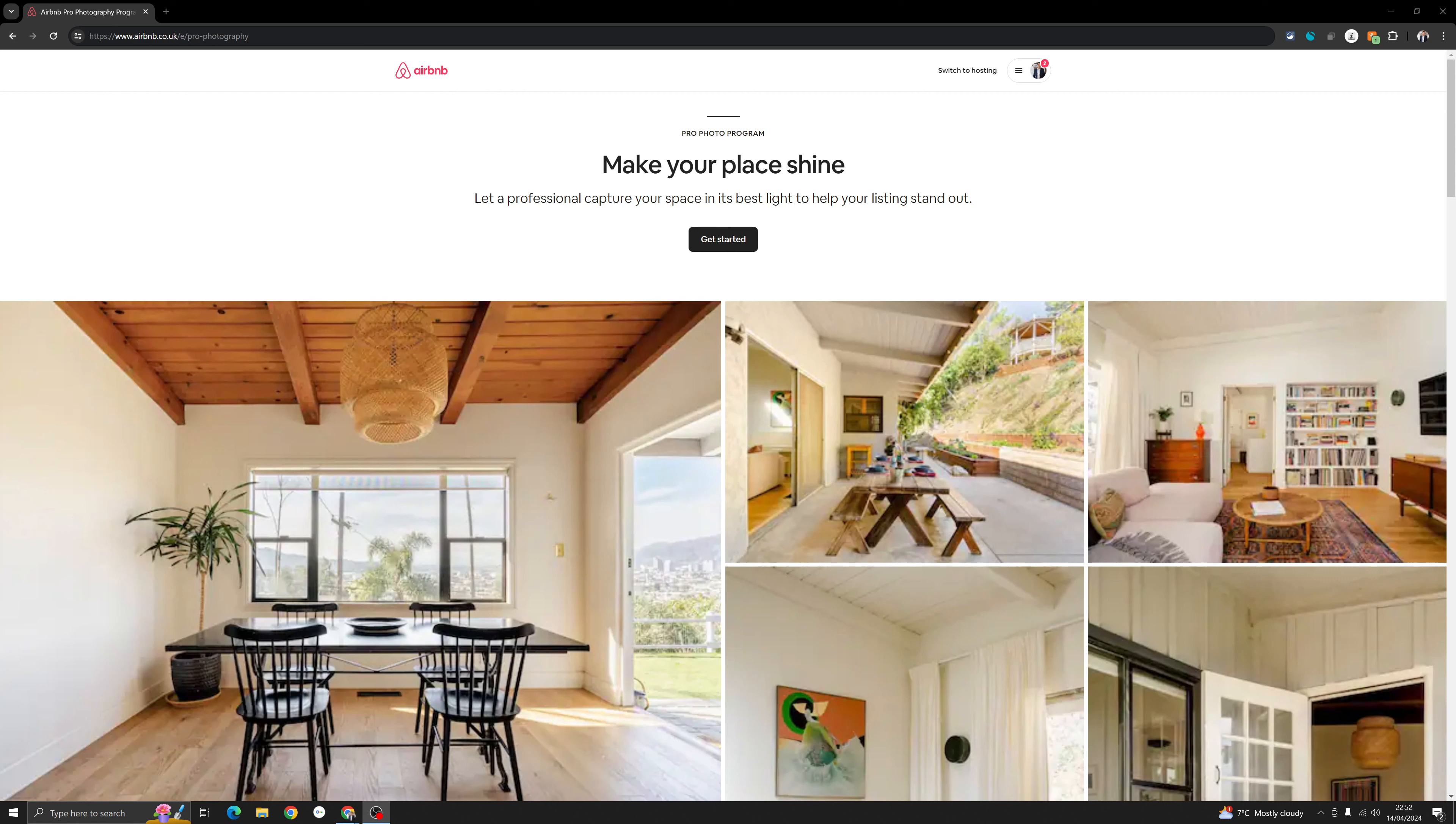But before we go in, let me tell you a few key things you need to know when getting an Airbnb professional photographer involved in this.